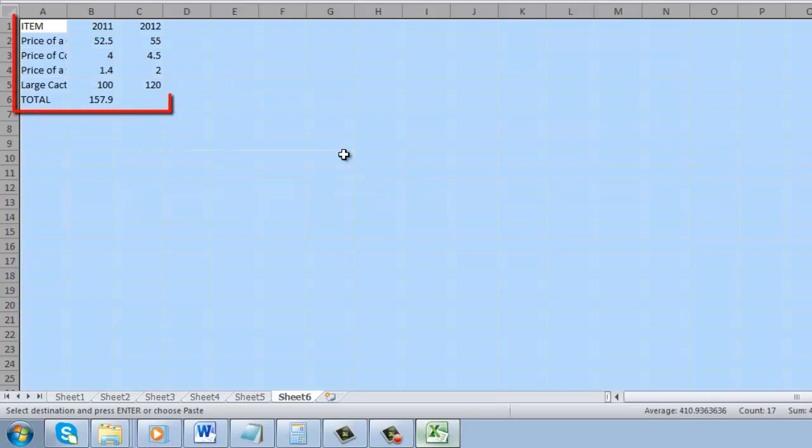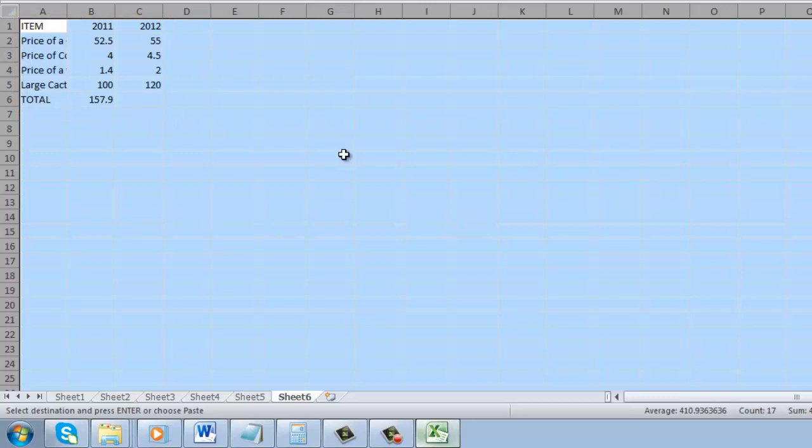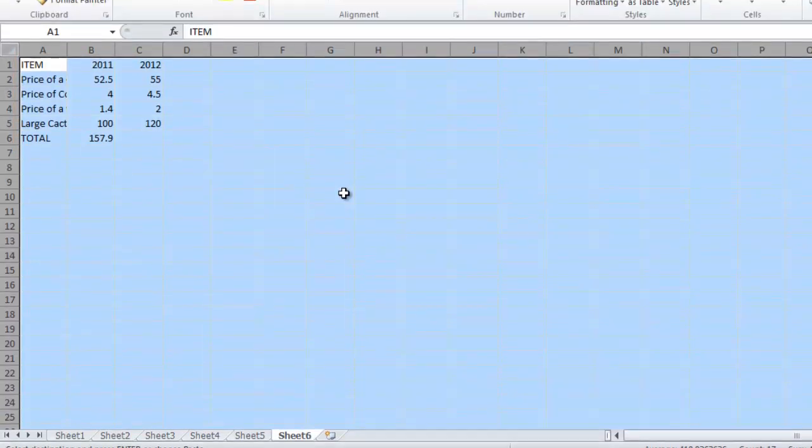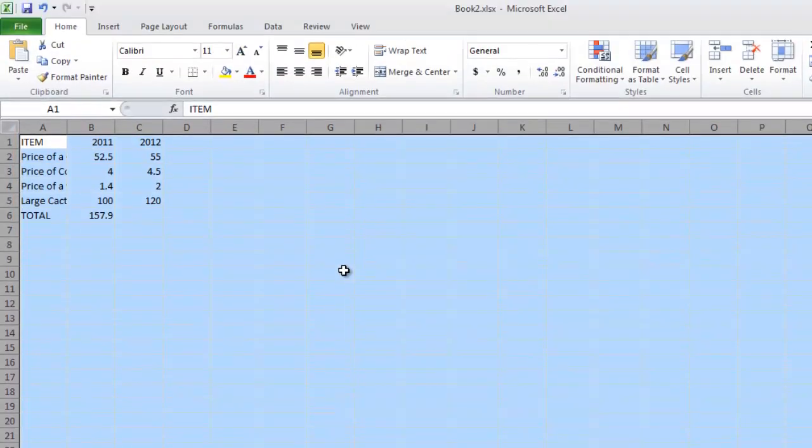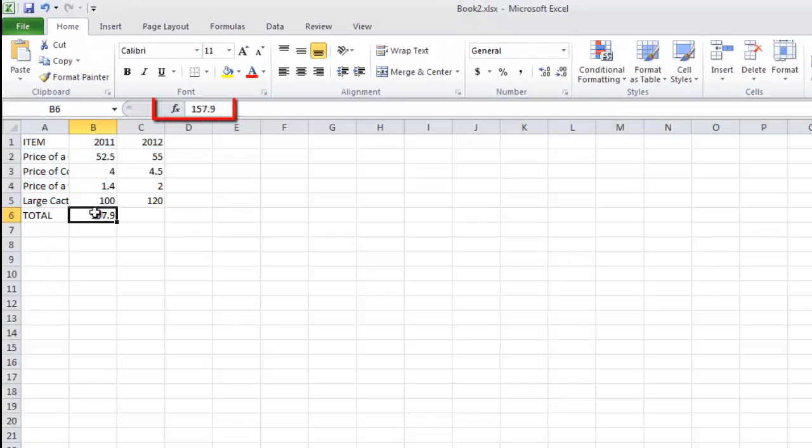This will paste the data into the sheet without the formulas being included, and that is how to copy an Excel sheet without formulas. We can see there are no formulas by clicking on cell B6 where there was a formula previously.